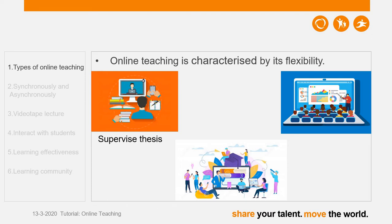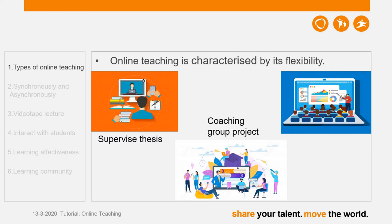An example of one-to-one online teaching could be supervising a student's bachelor's or master's thesis. An example of one-to-group is being the coach of a students' group project. And of course we can record our lectures and invite all students to attend our online courses via live streaming. So these are the three examples for online teaching.